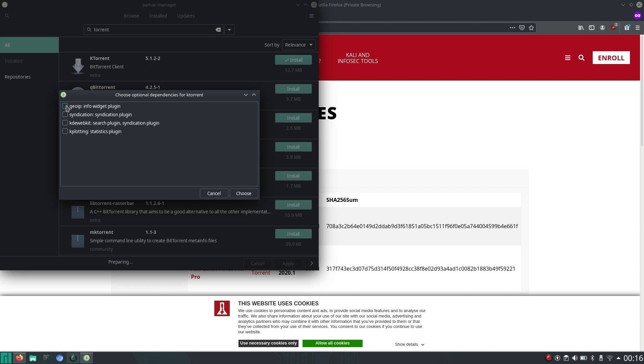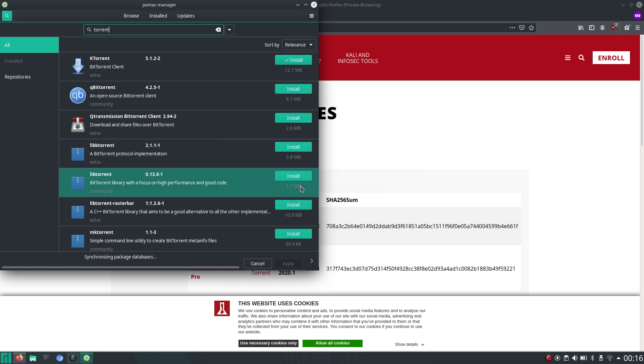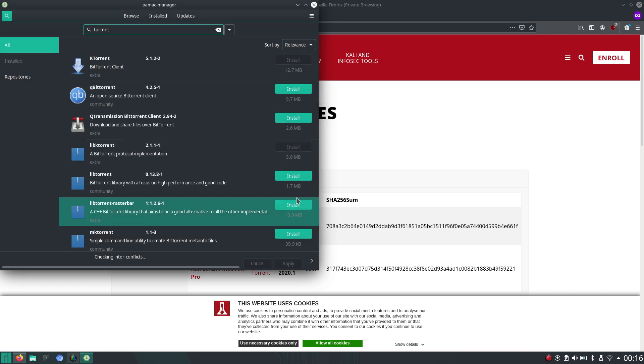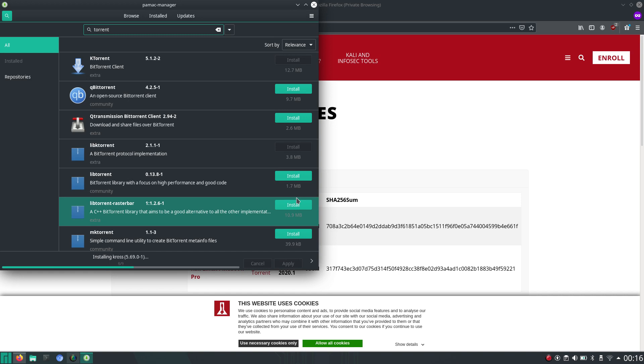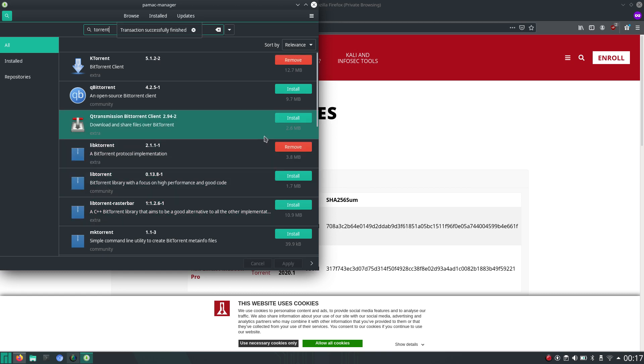And let's say we want all the plugins. Here we go. Yes, apply. And it's installed.